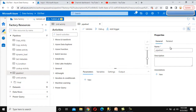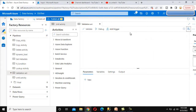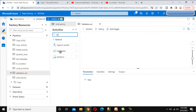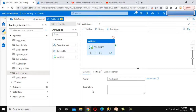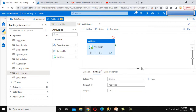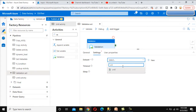Now let me create a new pipeline and call it 'Validation Activity'. We can search for the Validation Activity and drag and drop it. Here we have the description and name — we can call it 'validation'. Under the settings, we need to set the dataset we want to check. We already created the dataset in the last video, so I'm going to use the same one.